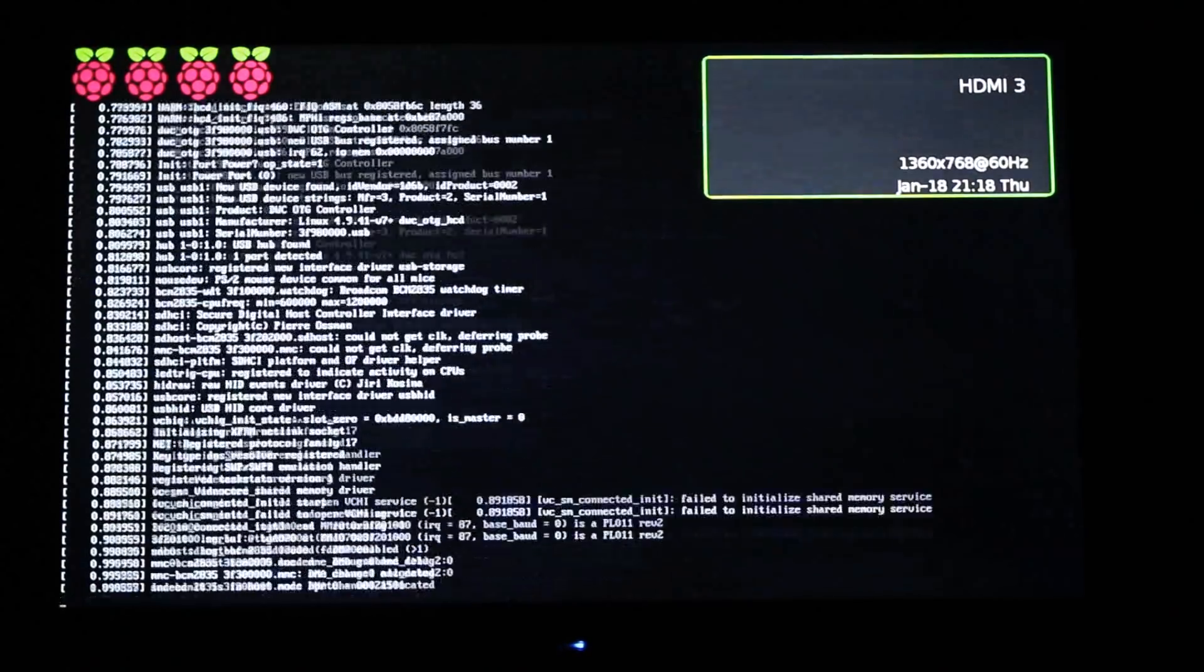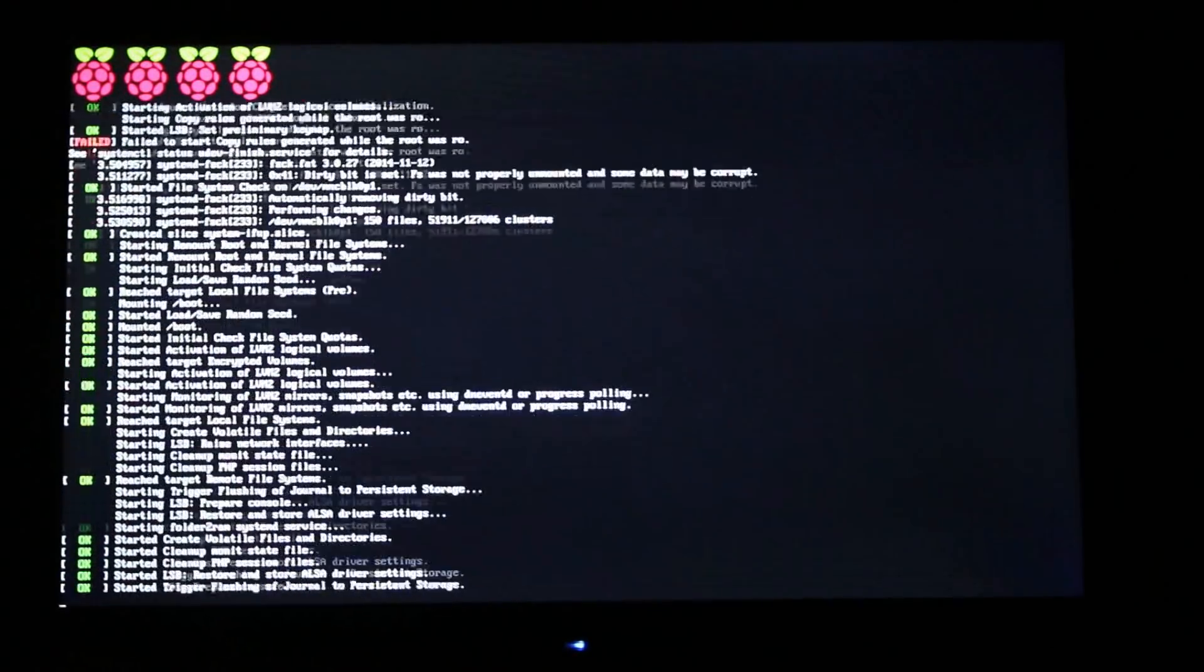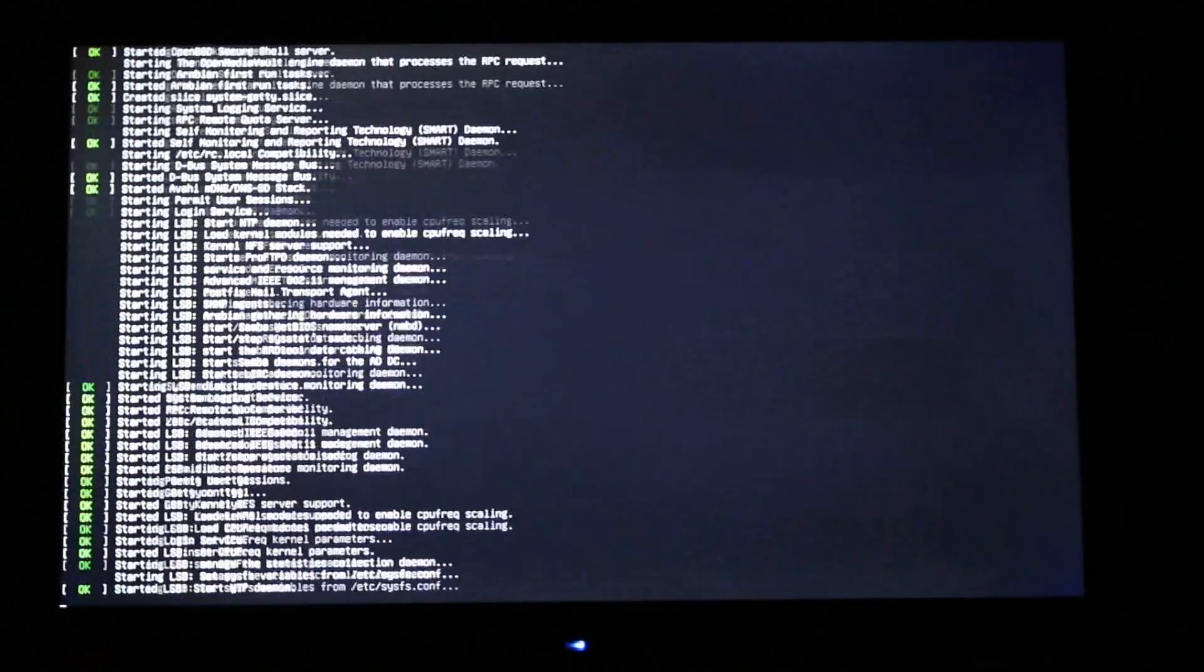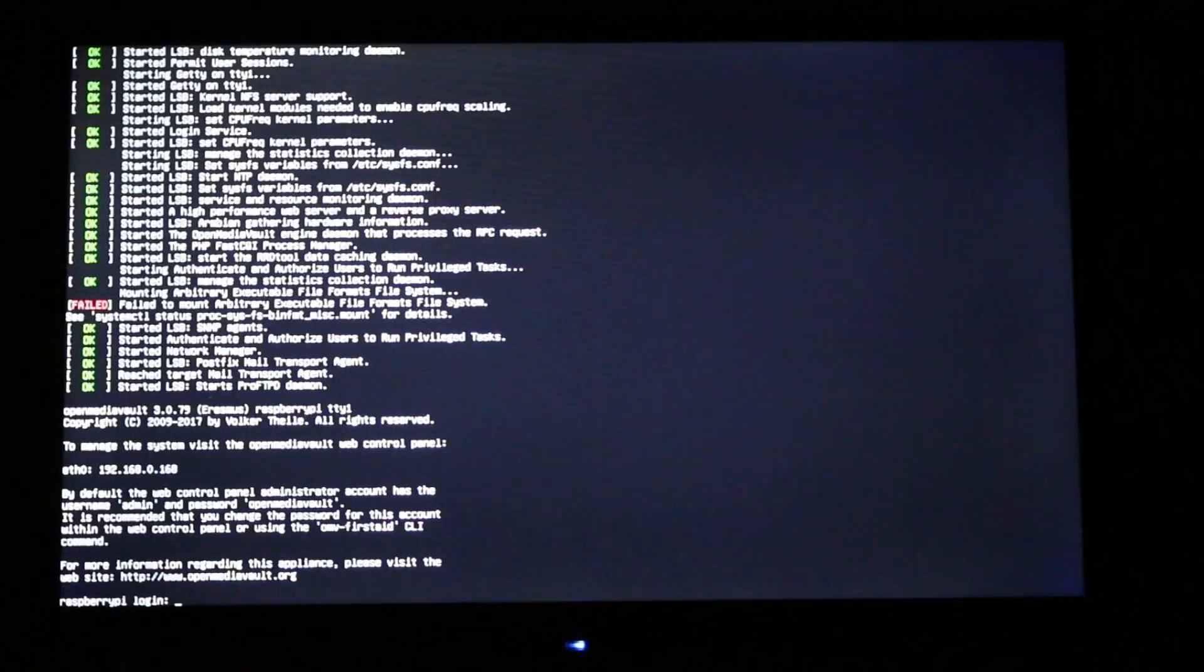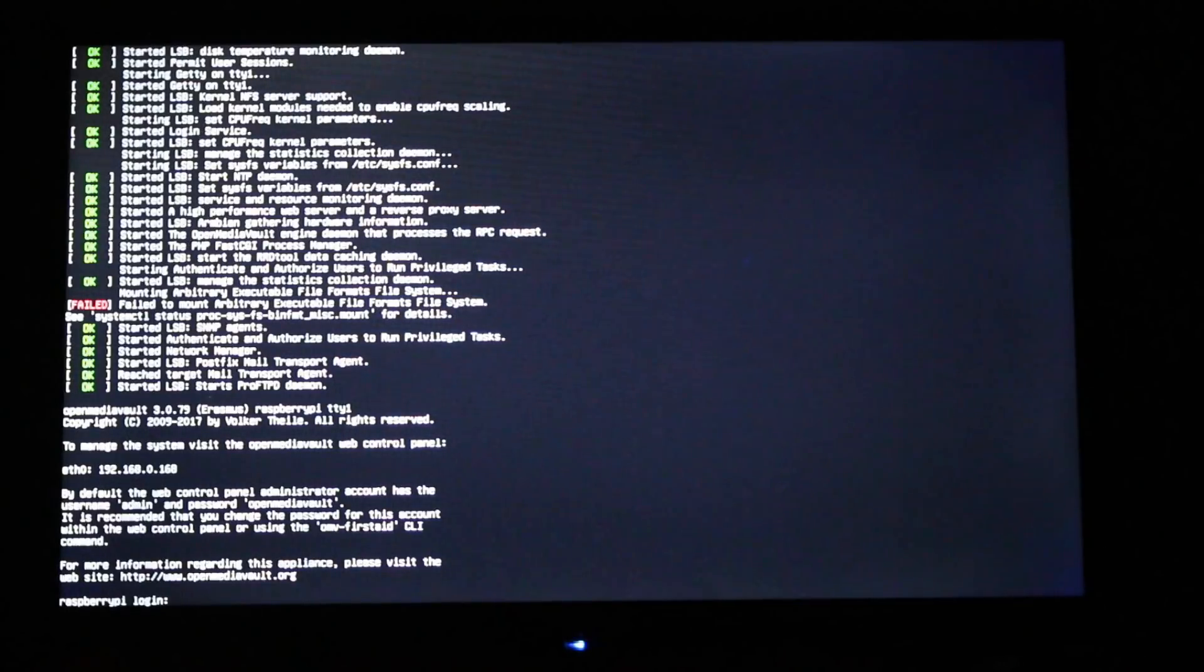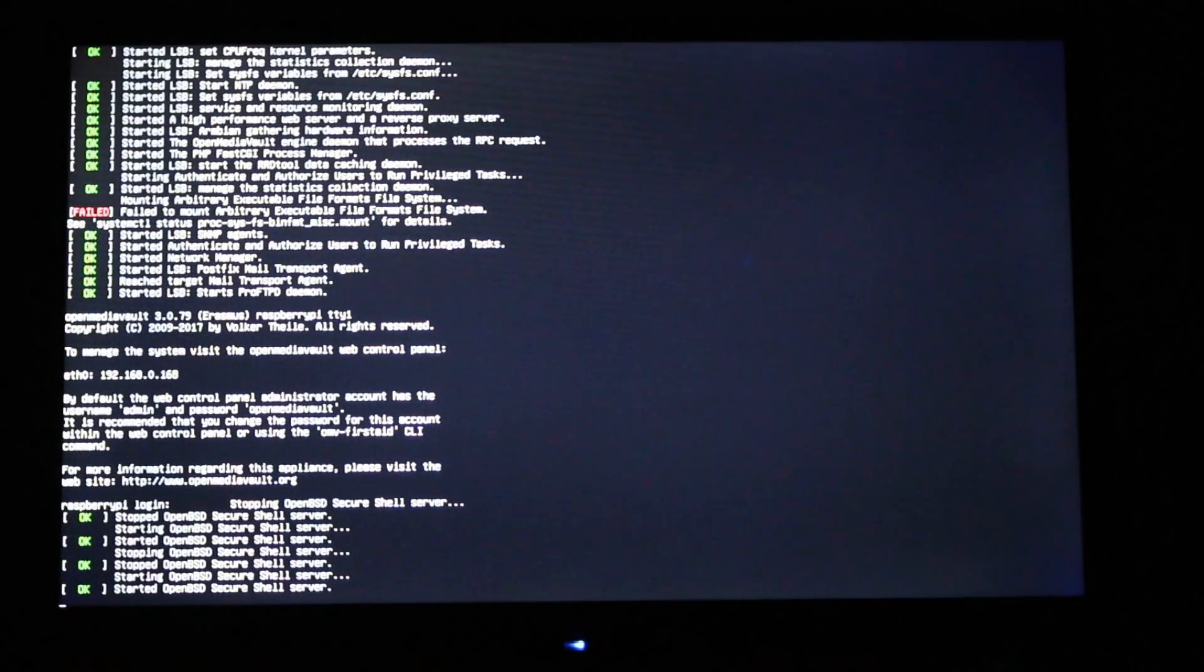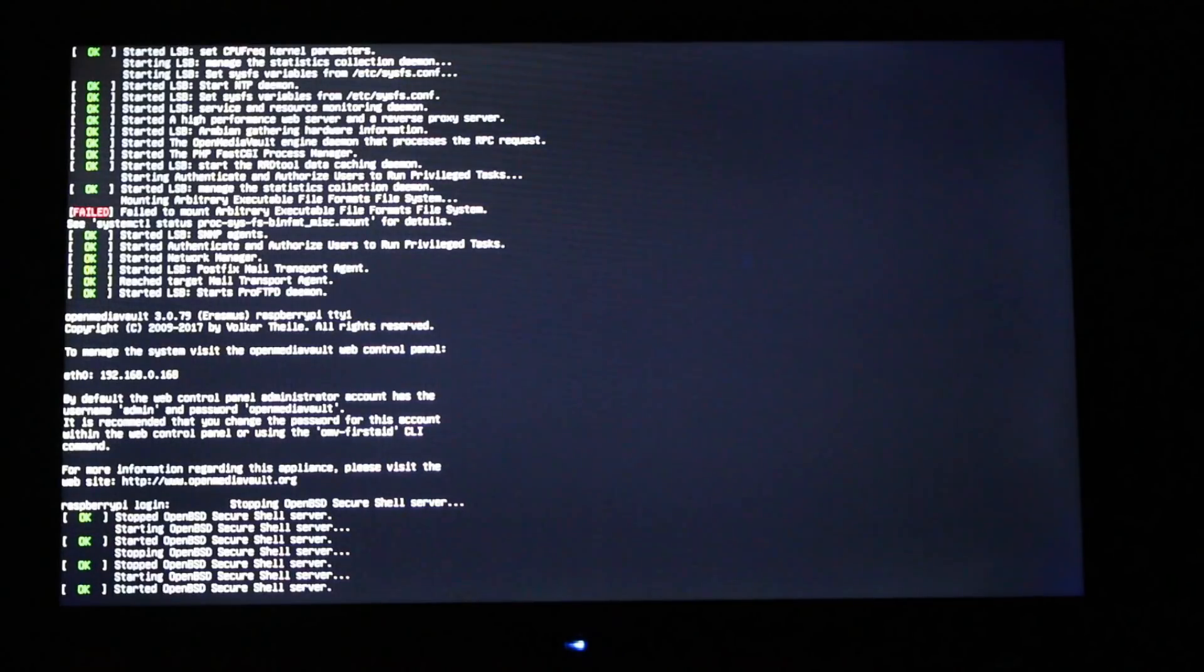Alright, so I'm booting up the Raspberry Pi with the OpenMediaVault loading. And as you can see, it's going through its loading configuration. Alright, and so this is essentially it as far as the things that you need to do on the Raspberry Pi itself. Once you have the micro SD card loaded into it, it's going to go through its configuration. It's going to briefly ask you for a username and password.